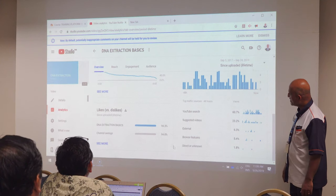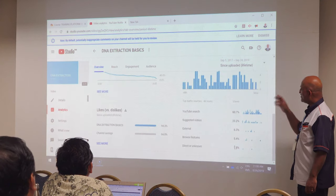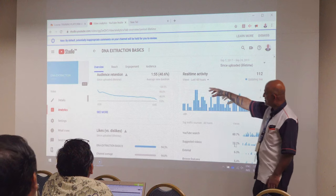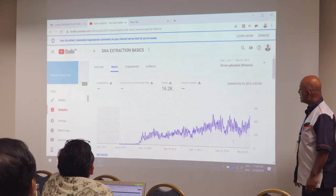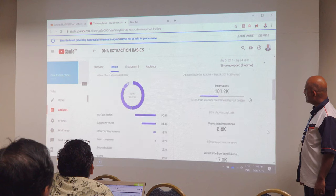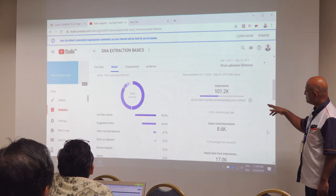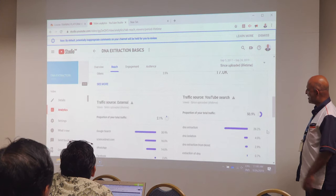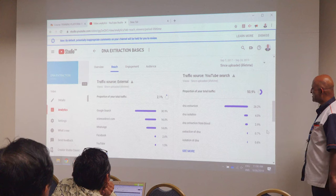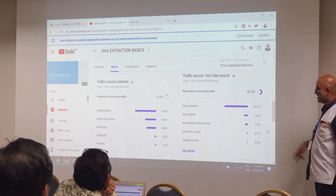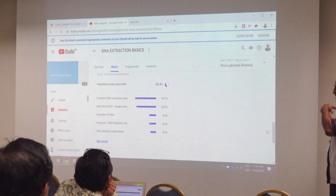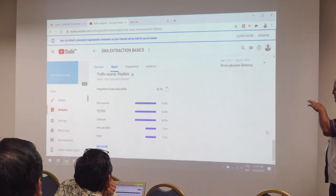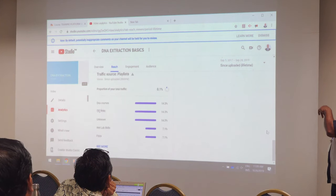It will also show you the country and origin detail of where the views are coming from. Click on Reach — it will tell you which countries are watching, how they are watching, whether it is female or male, and what devices they are using. Basically, all the data is captured in analytics. When you are doing teaching and learning, blended learning practitioners always say to use the analytics to track student engagement.